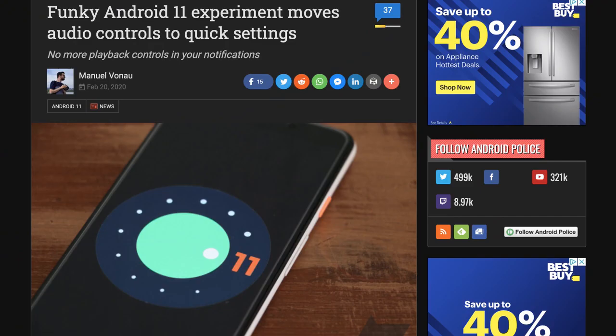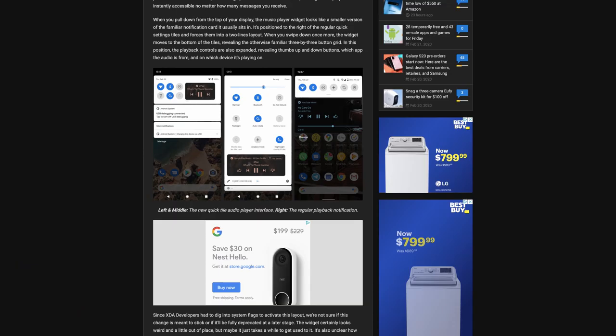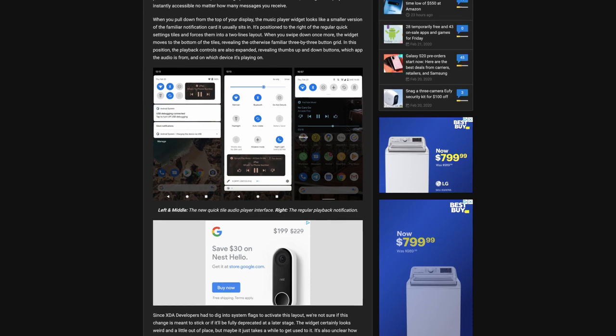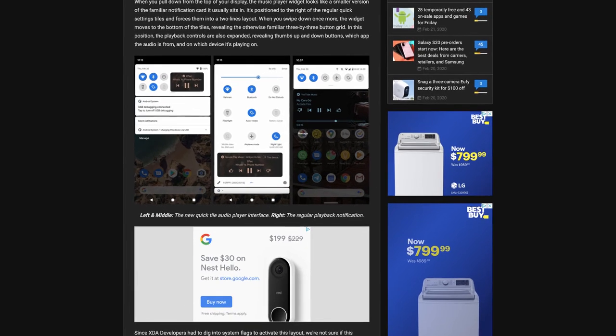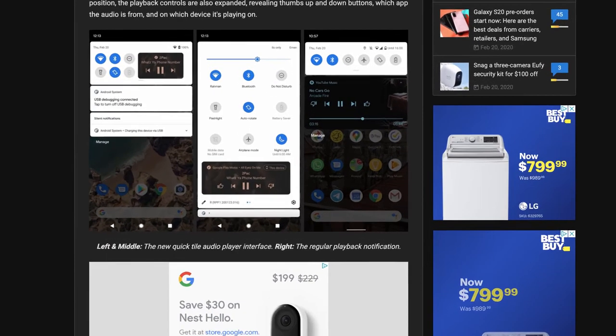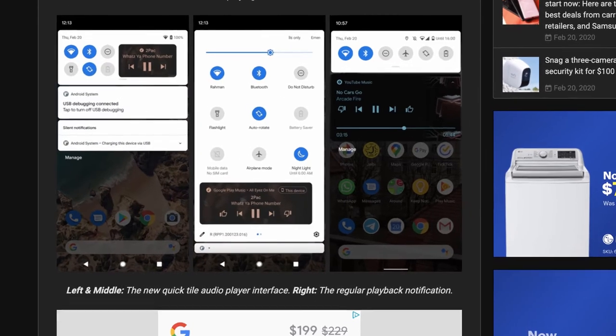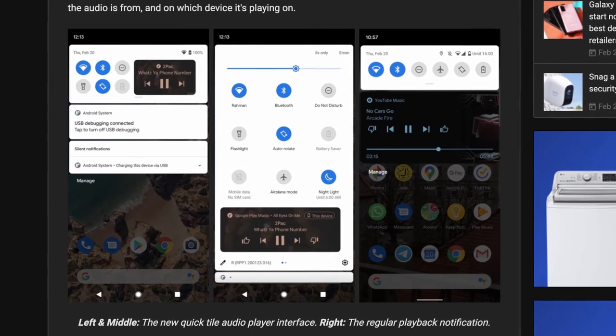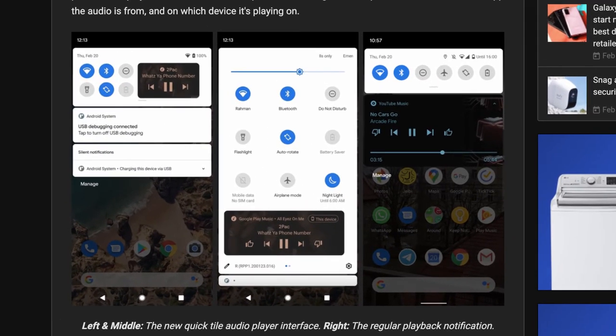There's a bit of an odd hidden functionality when it comes to media controls. XDA developers were able to enable a media controls in quick settings mode that seemingly replaces the typical media notification behavior we've seen in Android for a few years. As this was a very hidden feature that wasn't enabled by default and required modifying system flags, we're not quite sure if this is a feature that will be rolling out in earnest, or if it's an experiment that isn't set to be the new normal.